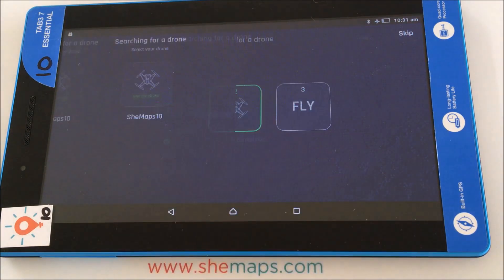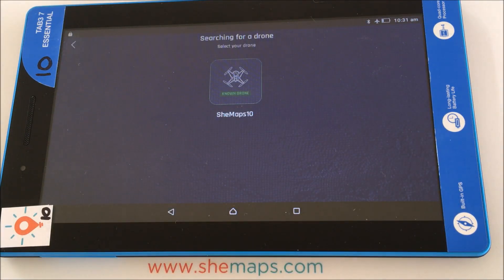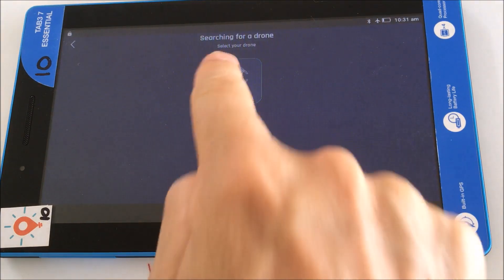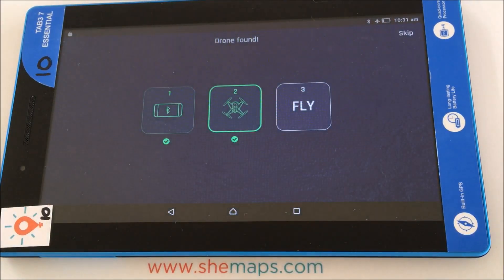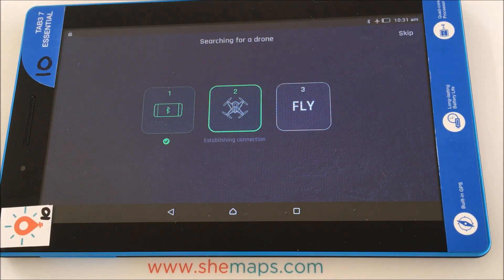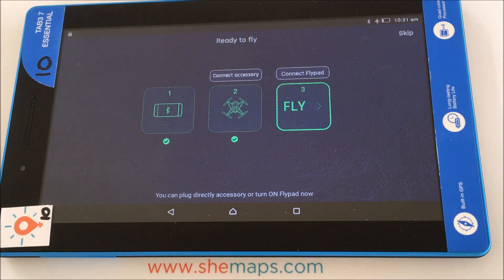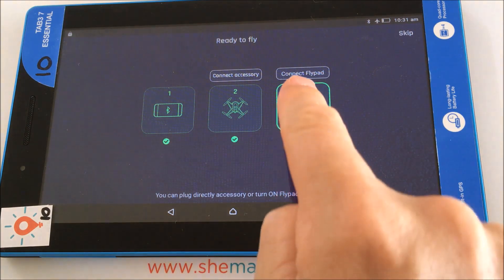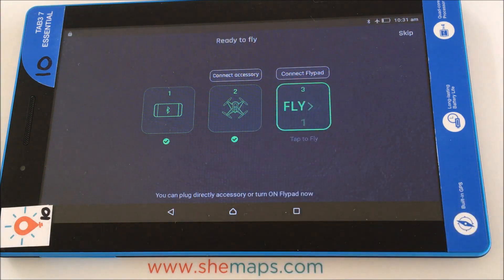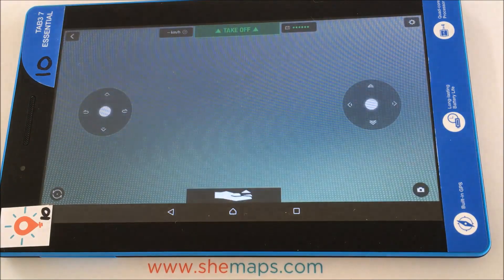You can also have a look here at which drone it's going to try and connect to. That's SheMaps 10 because that's the one it has previously connected to, so it recognizes that as a known drone. Once connected, we can go ahead and either connect a fly pad — which we're not going to do today — or just press the fly button here.